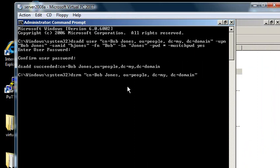dsrm just gets rid of people. It'll get rid of organizational units. It'll get rid of groups. It'll get rid of lots of things. But it just gets rid of stuff. Doesn't do really any cool tricks.